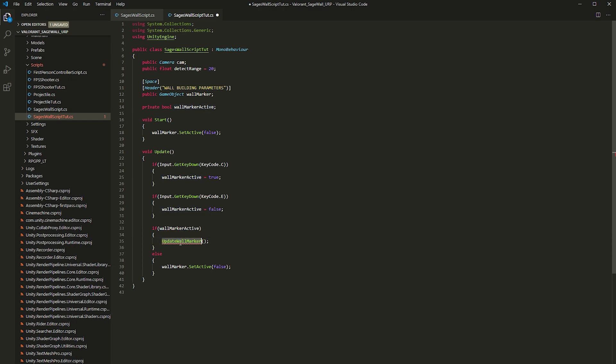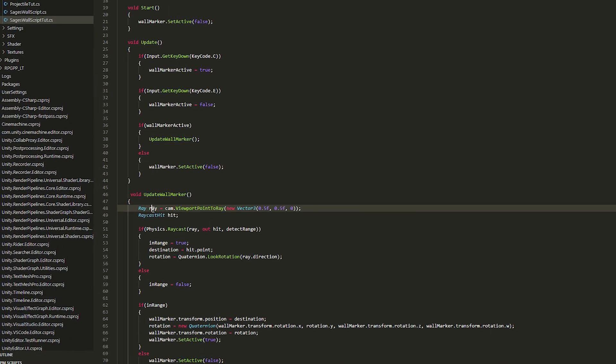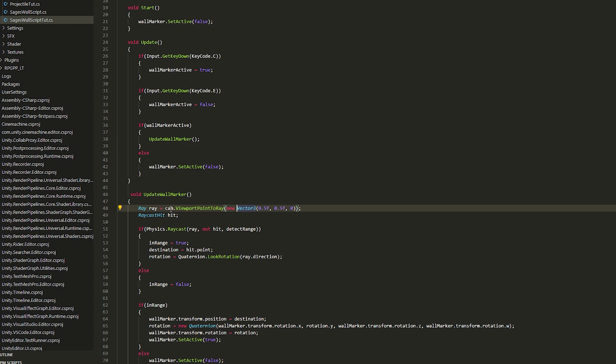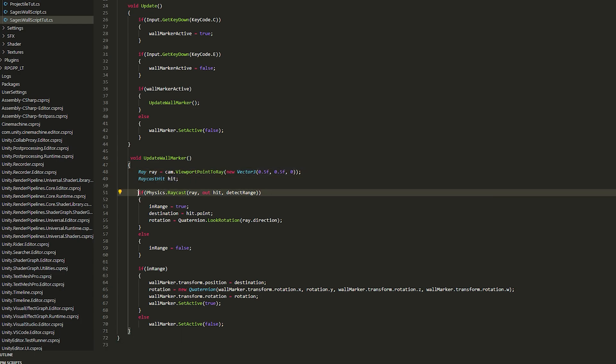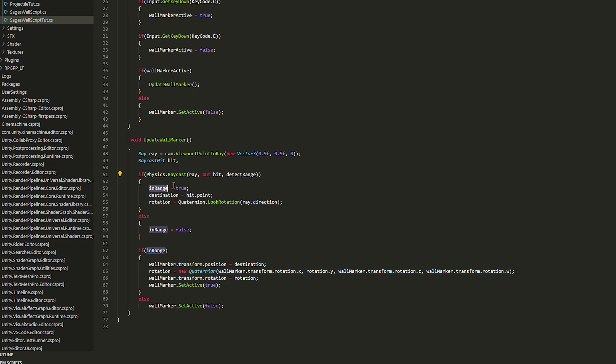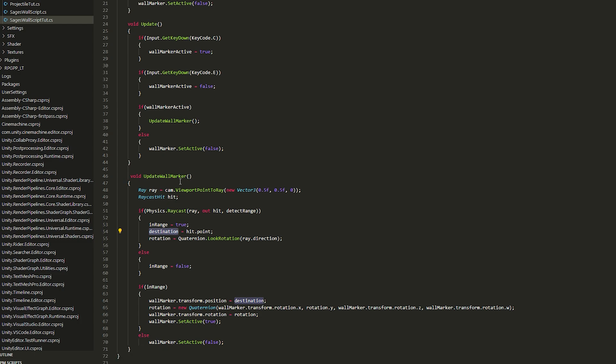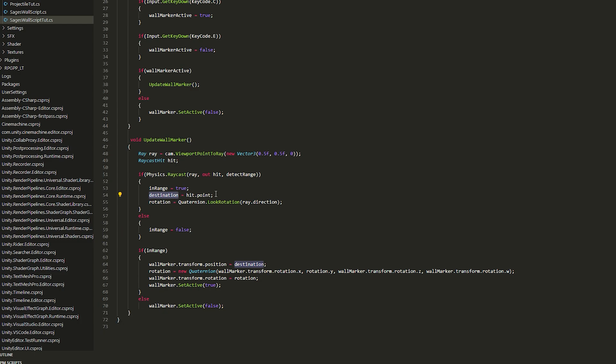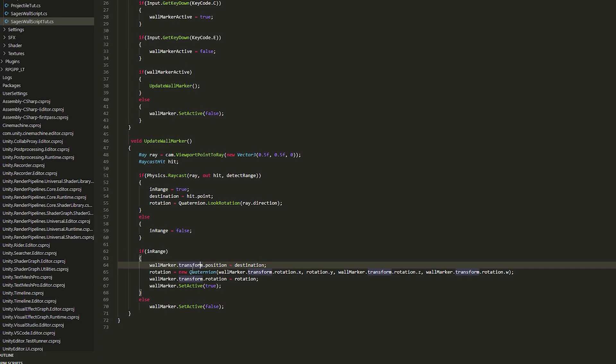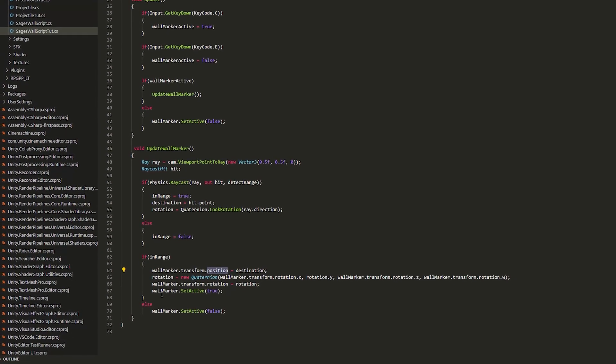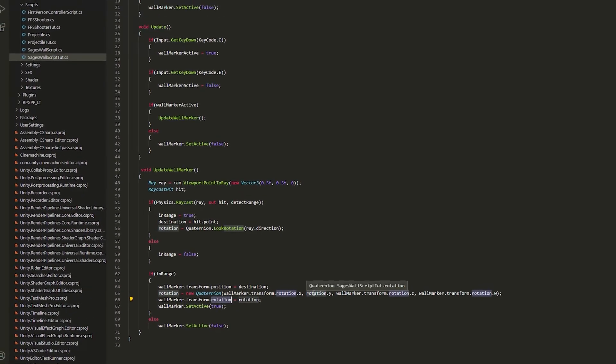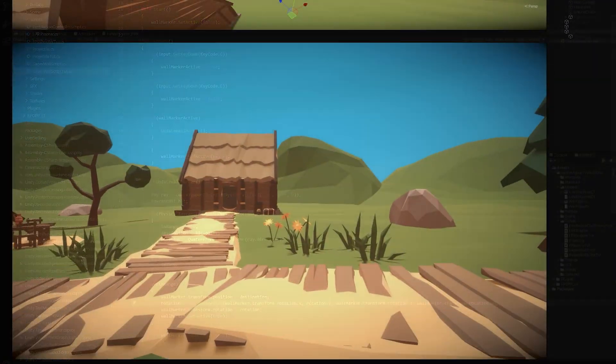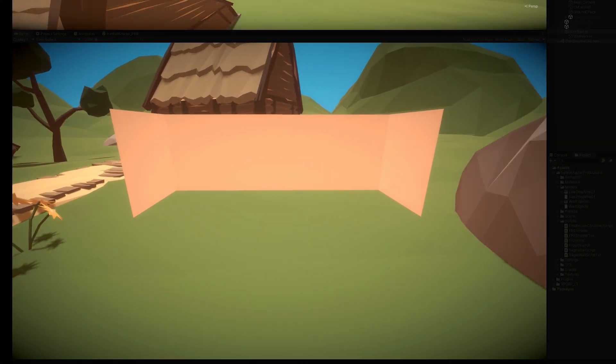So if I press C, I also call a function that keeps updating the position of the wall marker. And it's basically a ray that goes from the center of the camera to where I'm aiming. And within a certain range, if it hits something, it means it's in range, which means I can save the heat position and the rotation. And if it's in range, then I pass the heat position and the rotation to the marker and turn it on. And that's how I made the wall marker follow to where we are aiming.